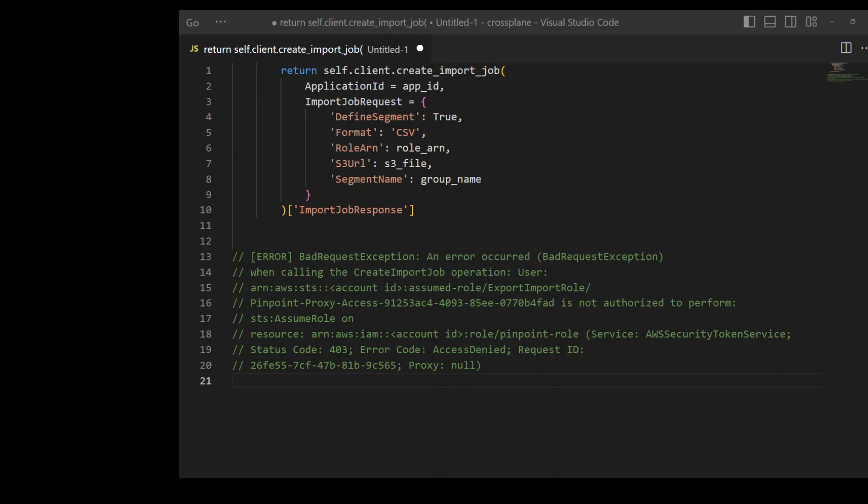So in order to retrieve that custom message, I was trying to import that into my code so that I could process it and then send it across to the users. The first task was to import that CSV from S3 bucket.